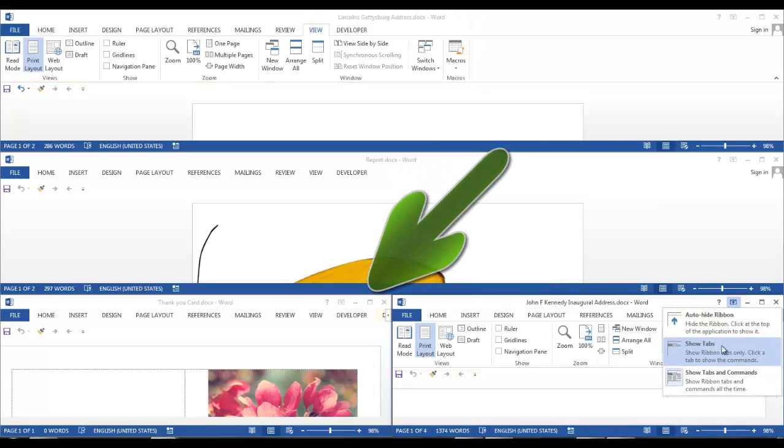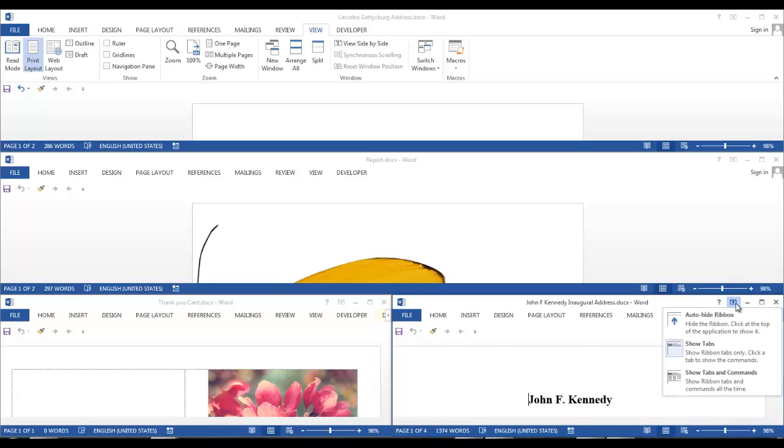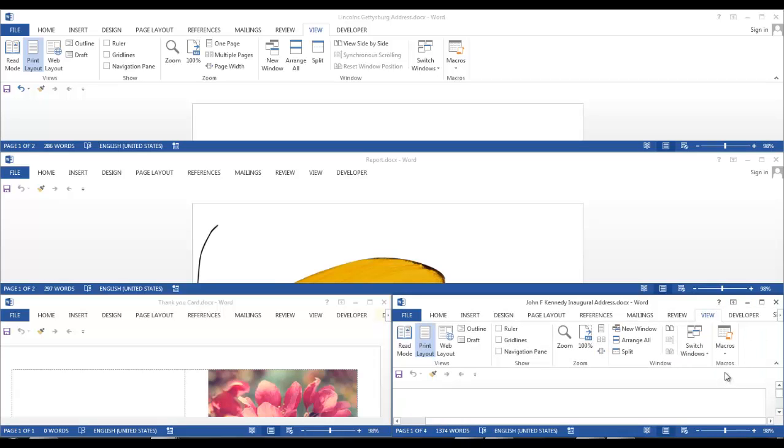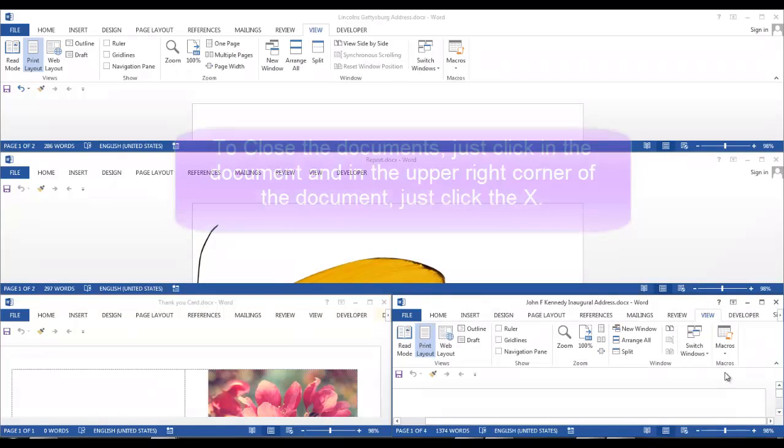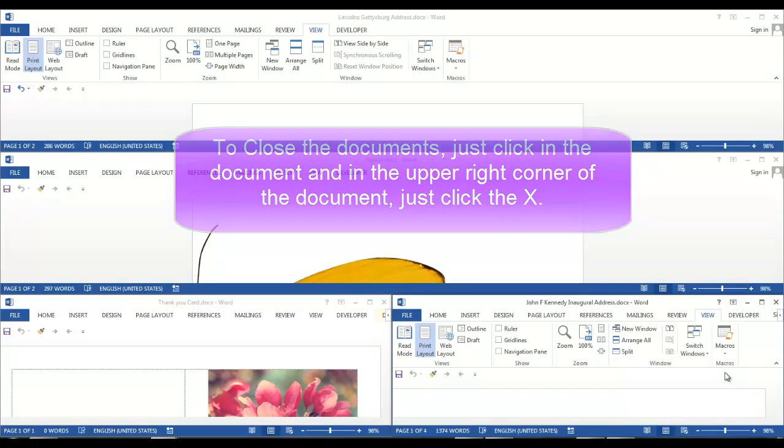So I'll leave the tabs displayed on the bottom three documents. To unhide the ribbon just click the icon again and make your selection. And that's all there is to arrange all.